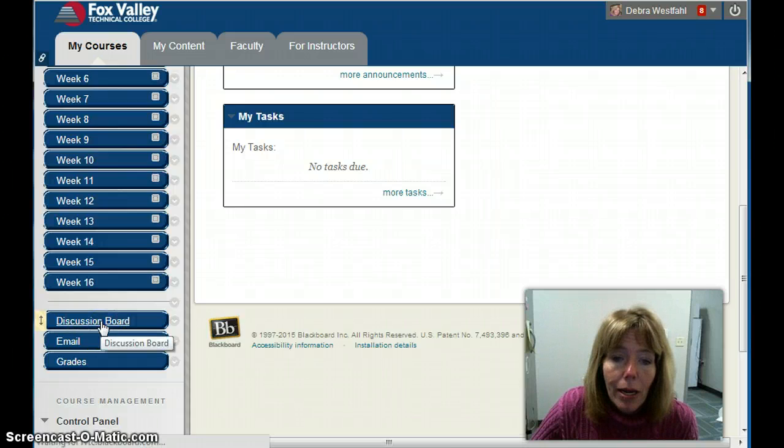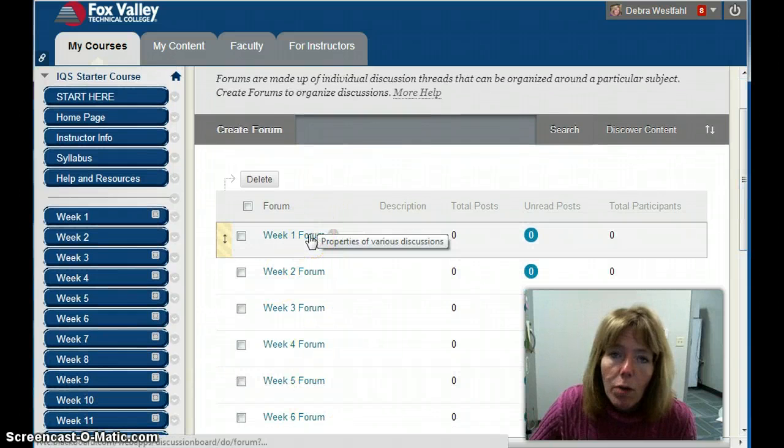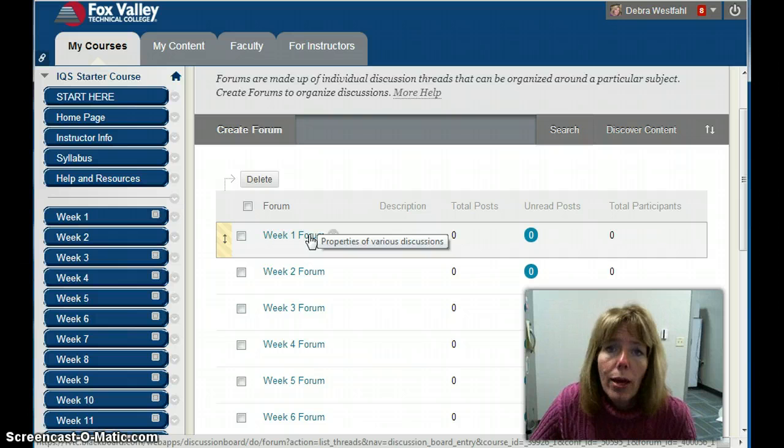Now with a blank shell, there are some forums already populated. A forum is within a discussion board. Some people refer to these as a discussion board, but the discussion board is really the whole thing. Whatever language you use is fine.